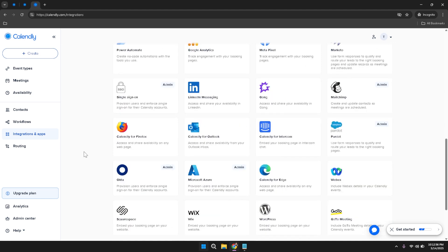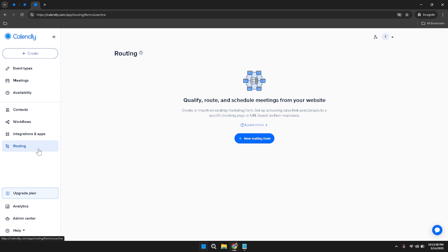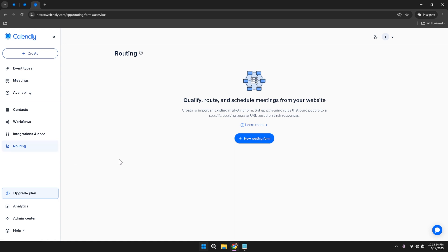Click on the Routing section in the left sidebar to explore routing form capabilities. Routing forms are designed to direct your invitees to the appropriate meeting types based on their specific needs, ensuring each interaction is tailored to the context. You can create and manage routing forms that guide invitees through a series of questions — for example, asking them to choose the type of consultation they're interested in, such as a project planning session, product demonstration, or customer support meeting — then automatically directing them to the corresponding event type.